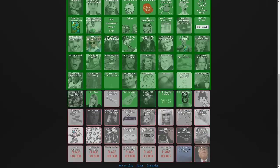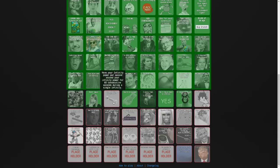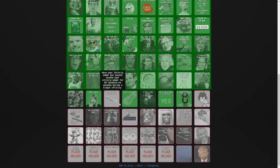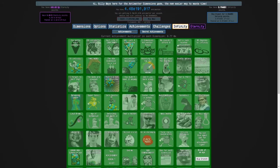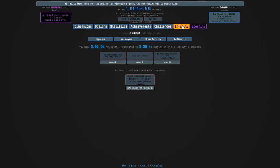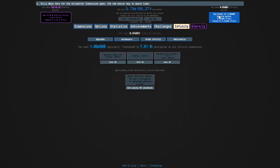The achievement is: have your infinity power exceed your IP per second for 60 consecutive seconds during a single infinity. I've heard you can get this by accident, but I'm going to get it on purpose.